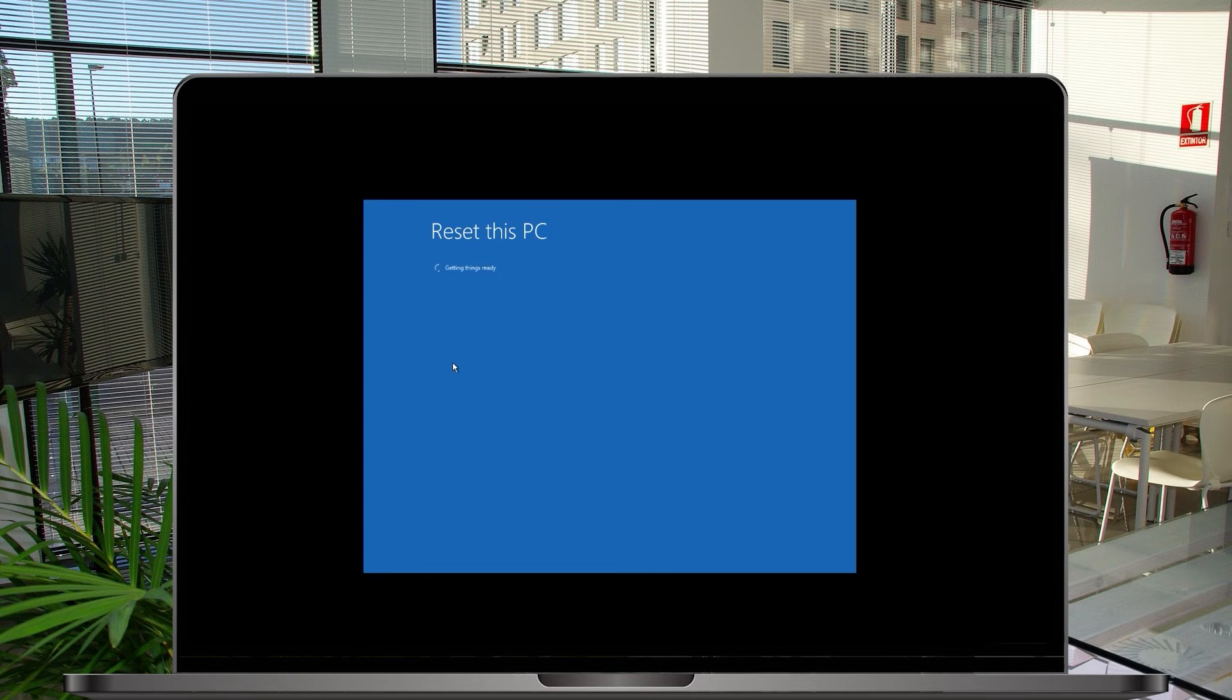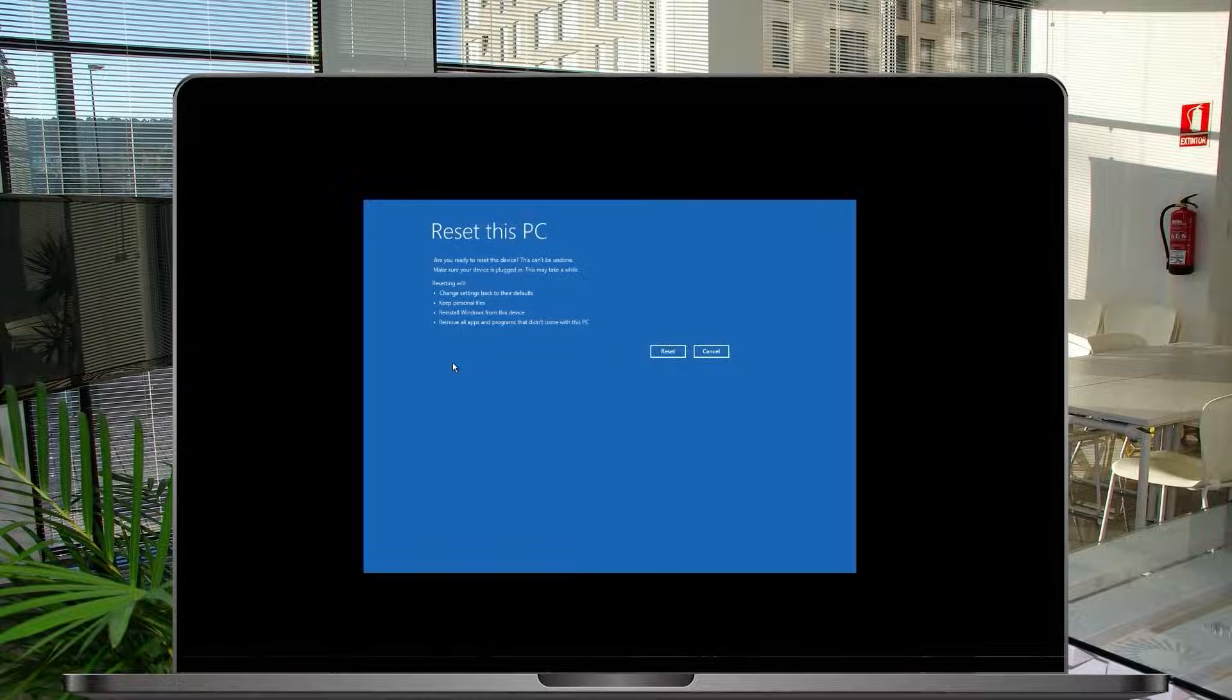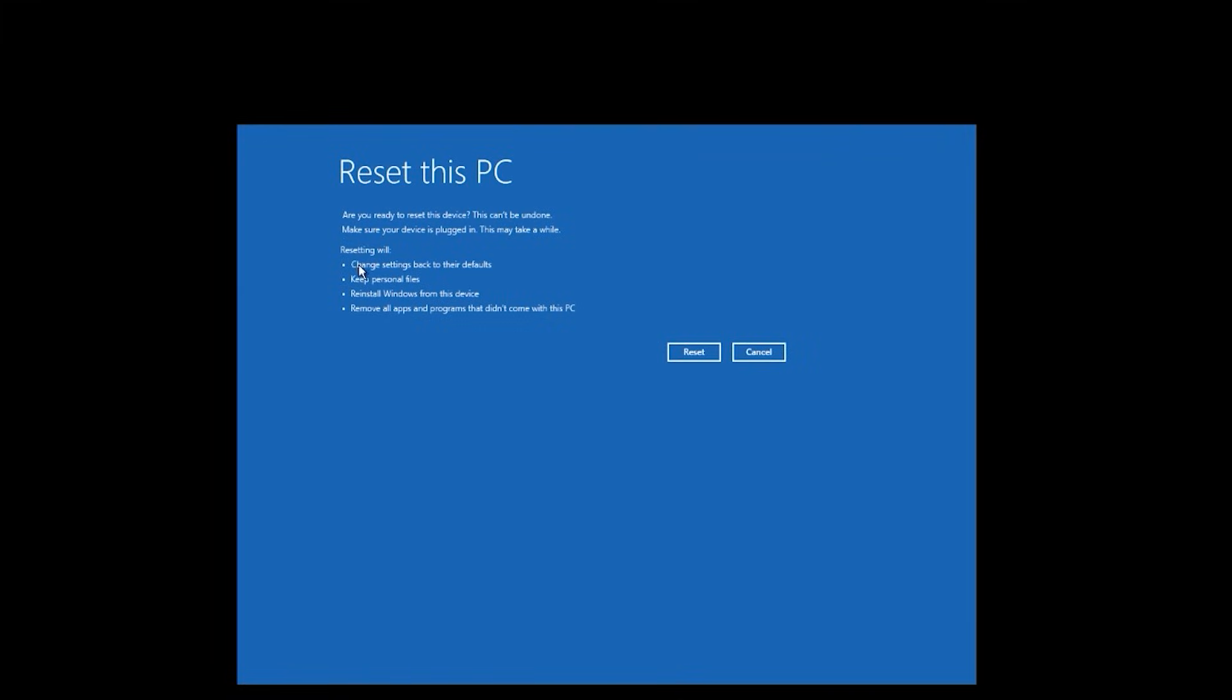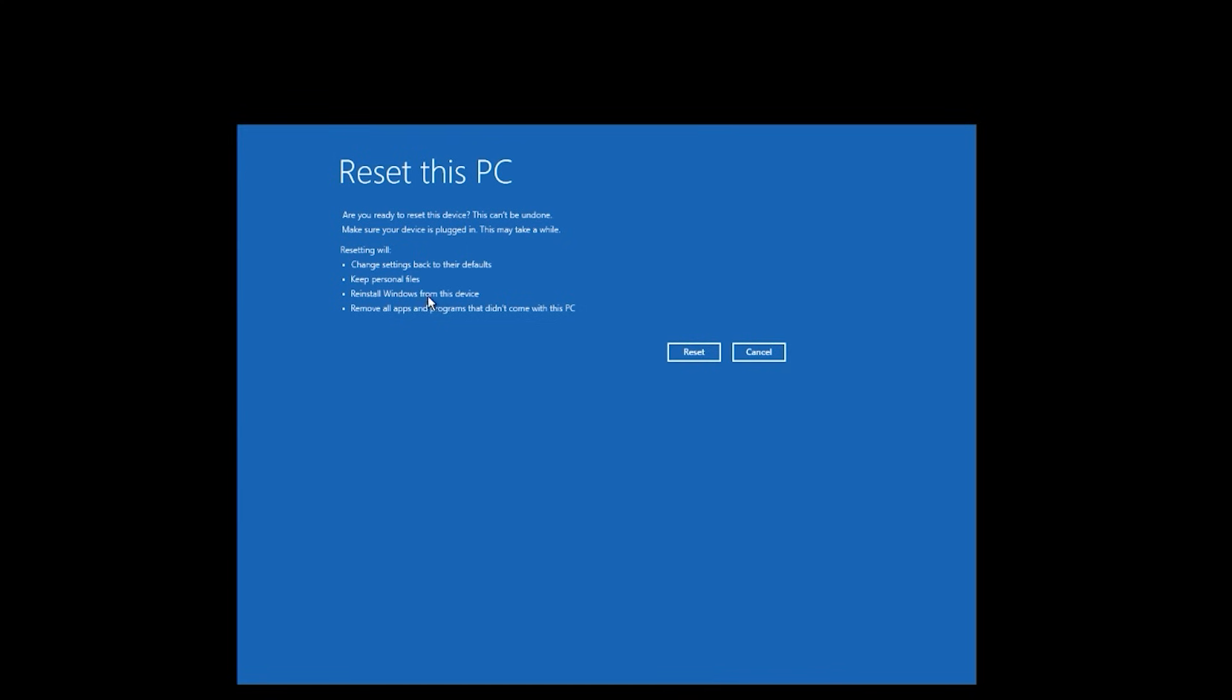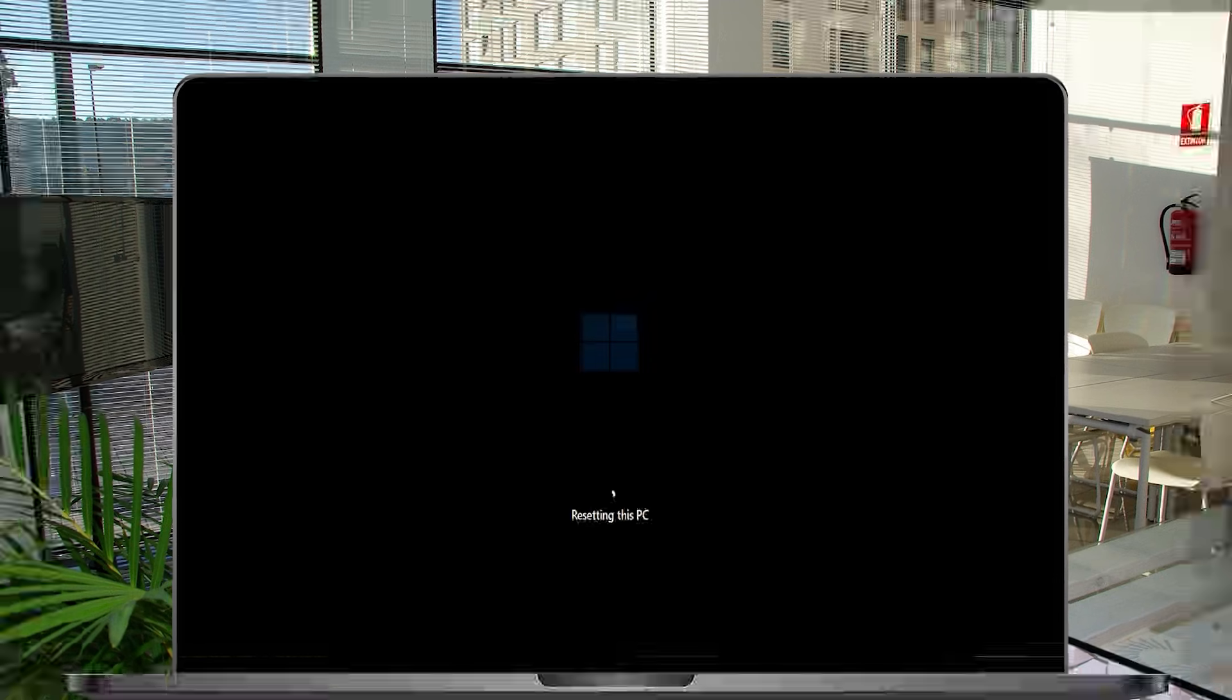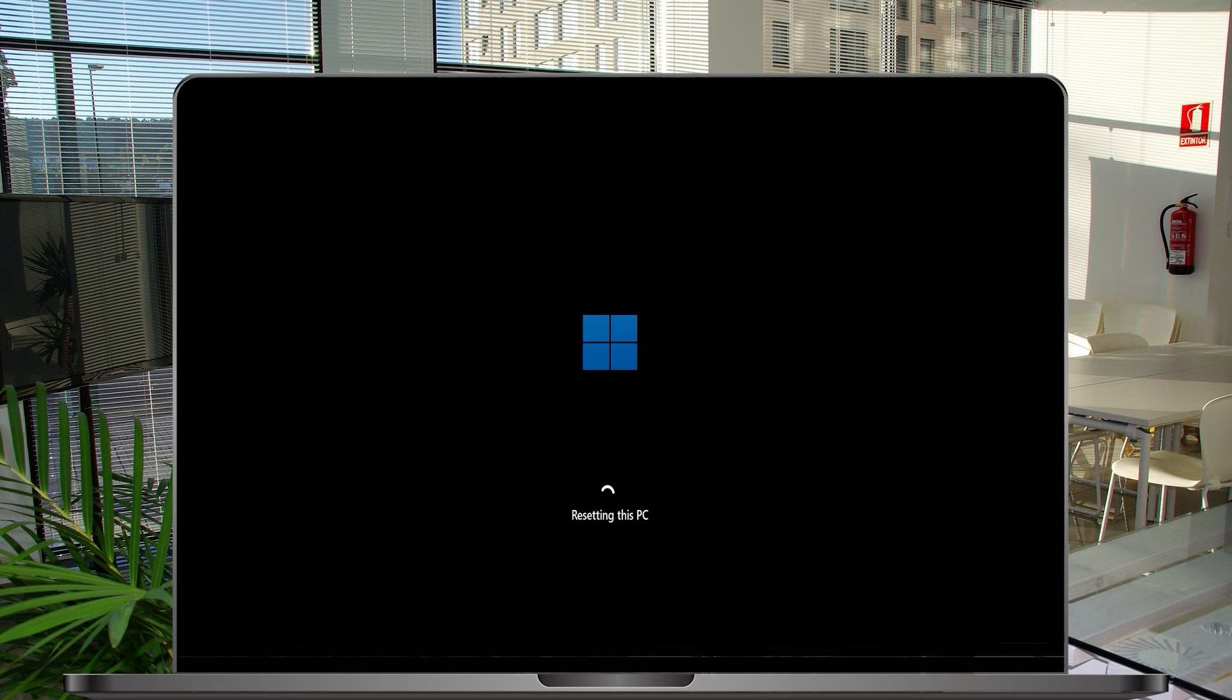Okay it's getting ready and now you can see it is also giving you some information so first thing making sure that are you ready to reset because it cannot be undone again so they are also giving you question that you have to keep your device plugged in and also resetting will change your settings back to their defaults and also keep personal files reinstall windows from the device and remove all the apps and program which did not come with this PC so make sure that you want this. And if you want it click on reset and wait for the installation to be finished it will take quite a long time again depends on the system and the version of Windows. I will fast forward this to the point when it will come to the login window your system will start a couple of times and maybe your window will go blank for a while.